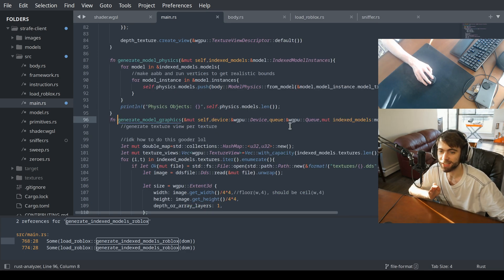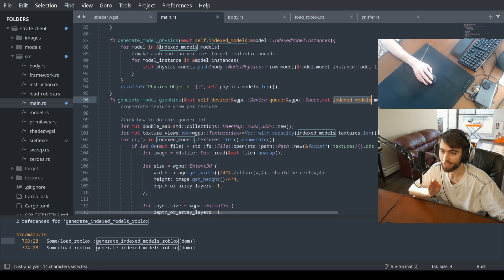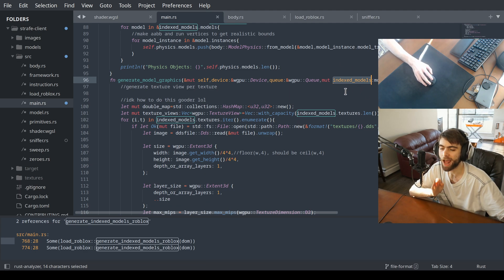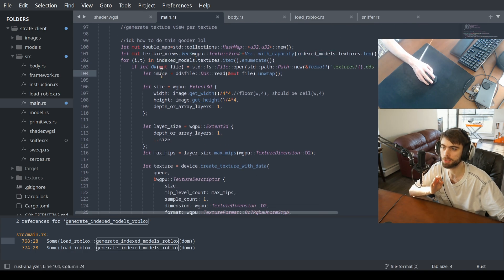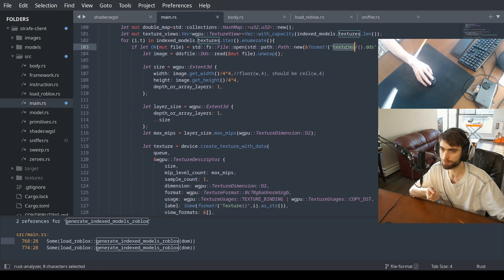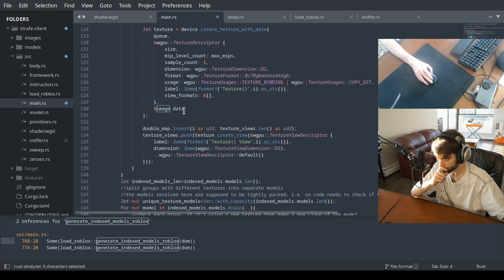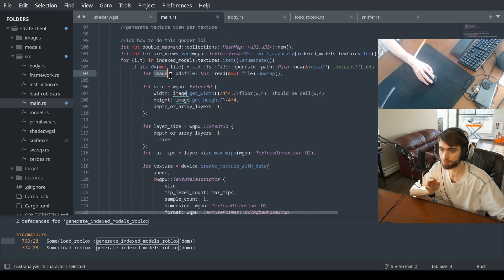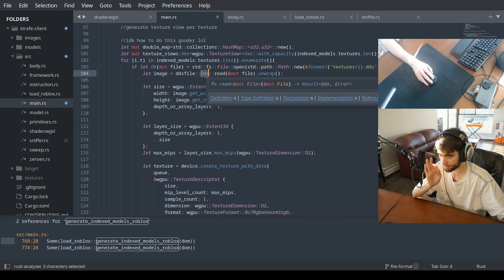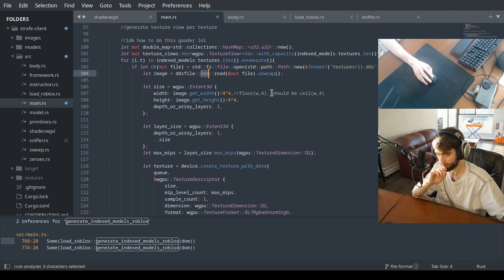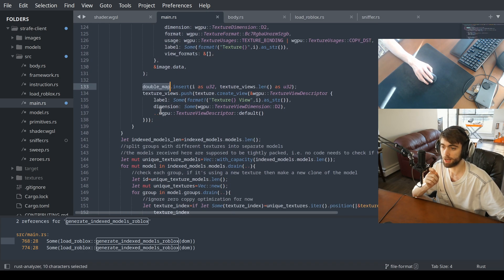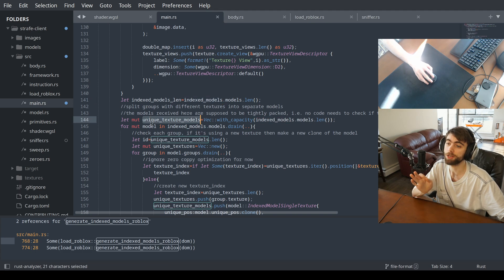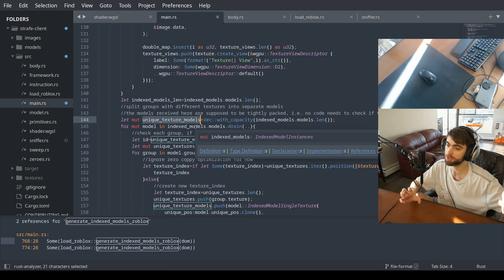Now we have to generate the model graphics. The model thingy has a list of textures that are used in the map. For each item in that list we want to load the textures — I should multi-thread this. They're in a Direct Draw Surface format. It uploads them to the GPU. And then for each model, we split the models based on which textures they use on which face.